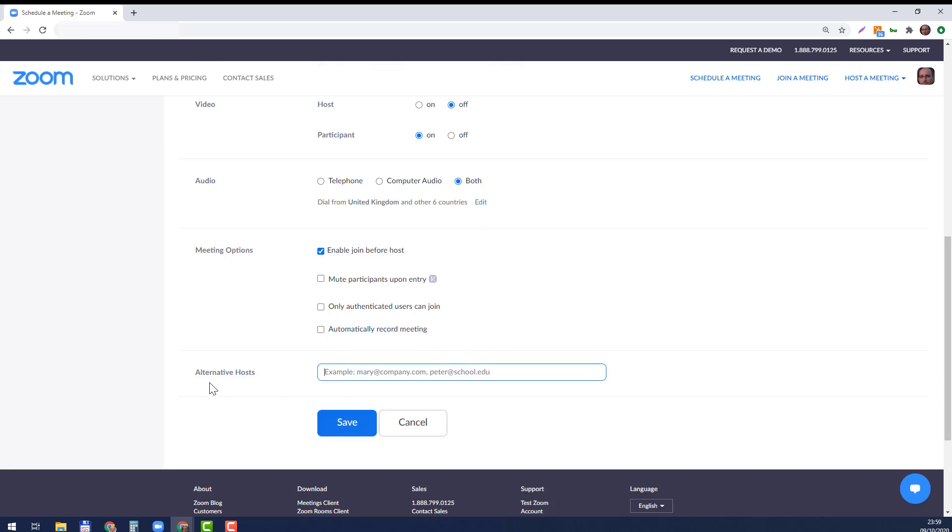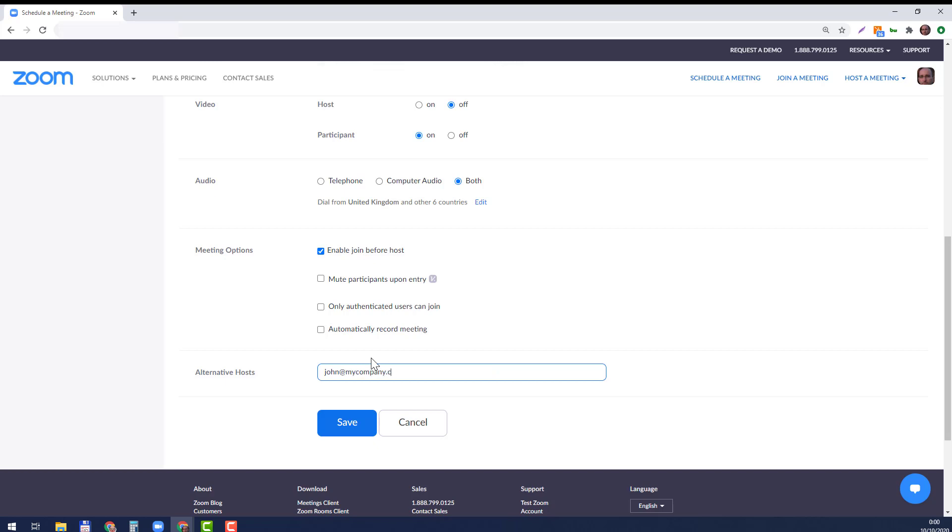And second, here, define alternative hosts. So you have here a comma-separated list of email addresses. For example, let's say your manager's name is John—write his email address here: john@mycompany. Obviously write your own email. By the way, you can add here more than one comma-separated. Let's just do one and then just save it. Schedule it as usual.